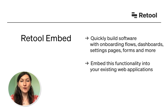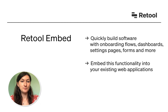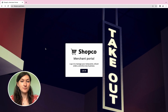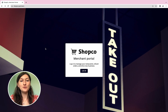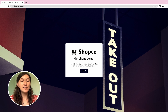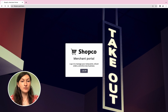All of your product's administrative functionality can be built 10 times faster with Retool. Let's say we're a platform for managing deliveries called ShopCo, and we already have an app in React that lets restaurants manage orders, refund customers and create marketing campaigns to drive revenue.